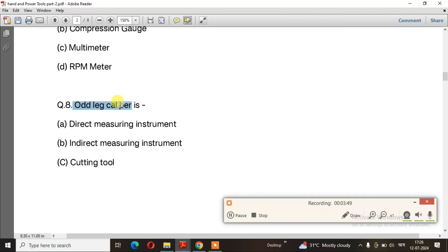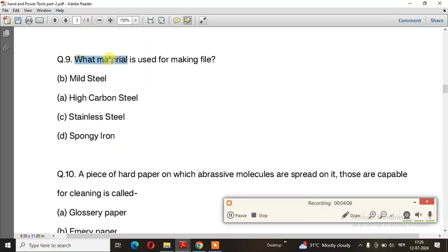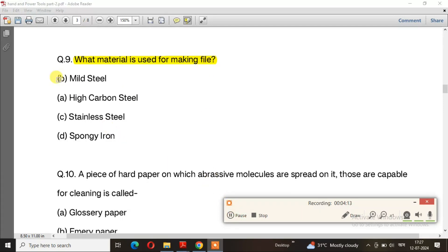Question number 8: What is the odd leg caliper? The odd leg caliper is an indirect measuring instrument, option B. Question number 9: What material is used for making a file? The right answer is option A: high carbon steel.